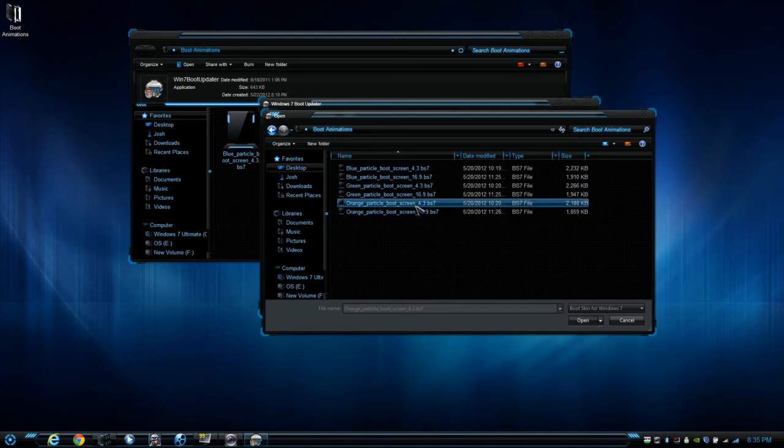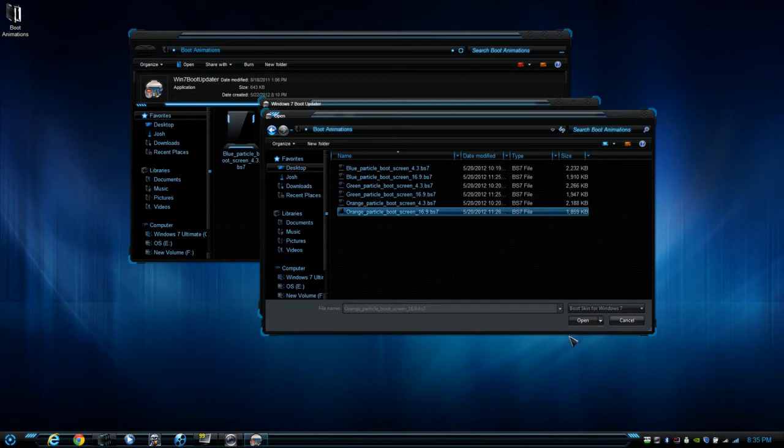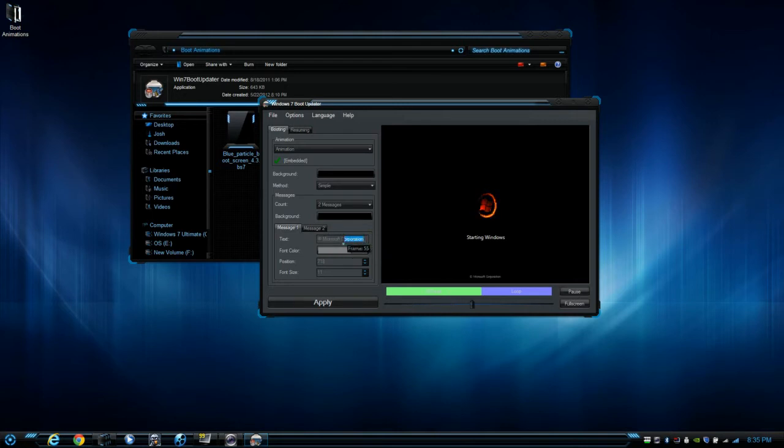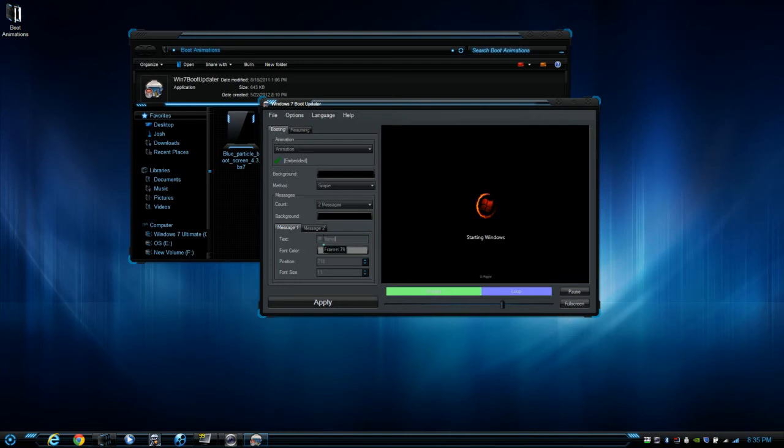So I'm going to do the widescreen 16 by 9, press open, and then I'll play it just to make sure. If you want to change the name here, go ahead and do so. I'll click and change this by pressing...